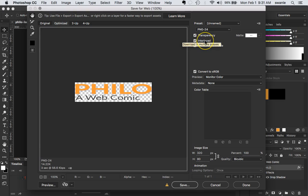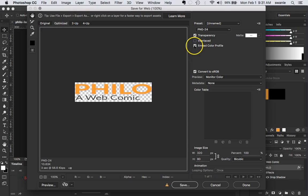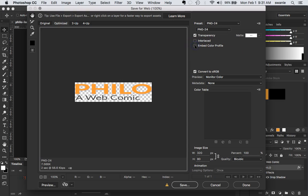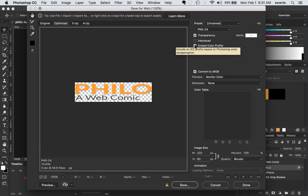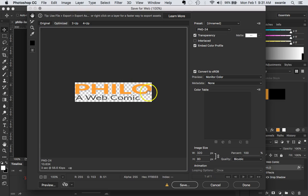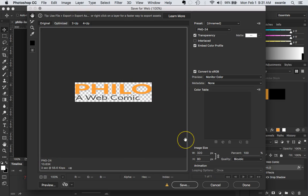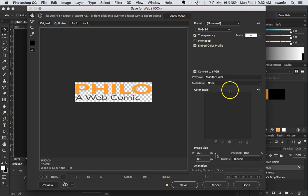Interlace just means it's going to load in different format but it adds file size. And we'll embed the color profile. That also adds file size. In this case I'll probably go ahead and choose the embed color profile just to make sure that the gold is the right gold. It does add some file size but that's alright.